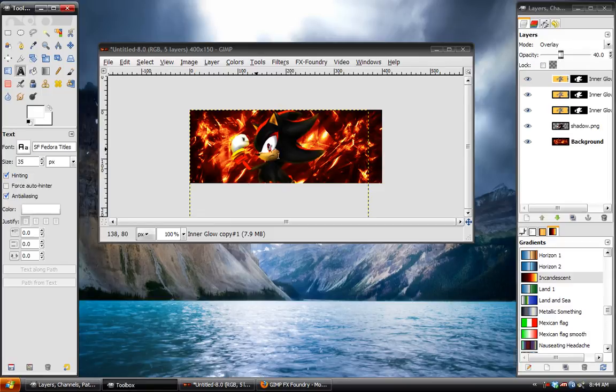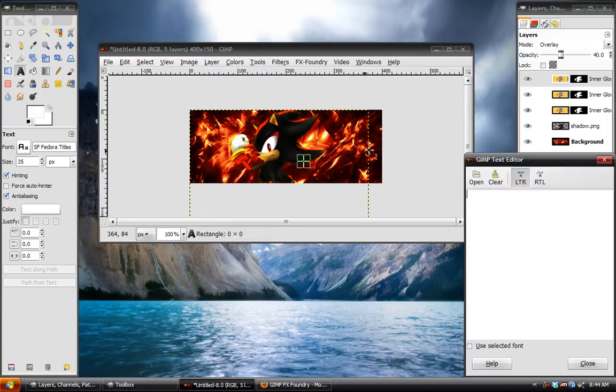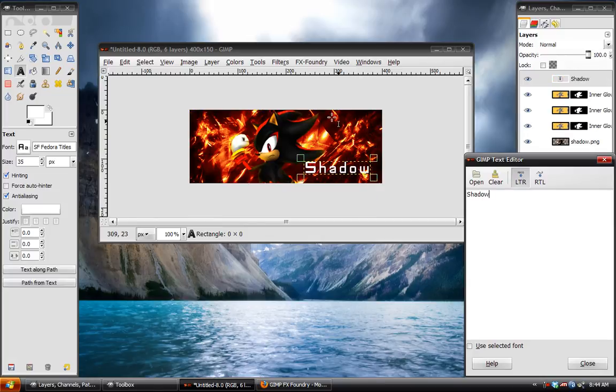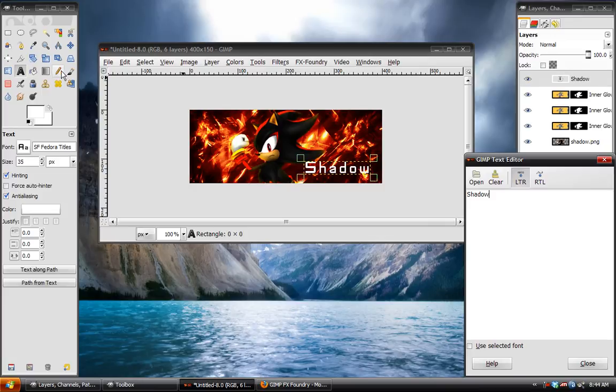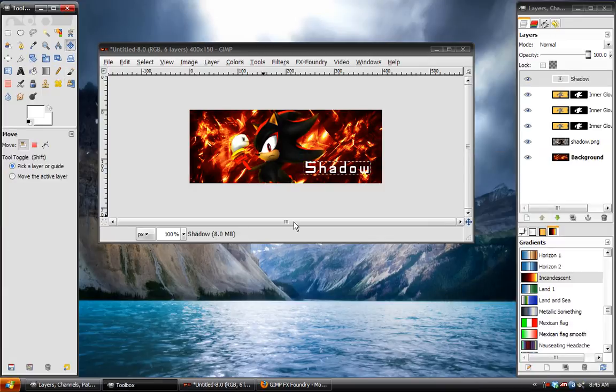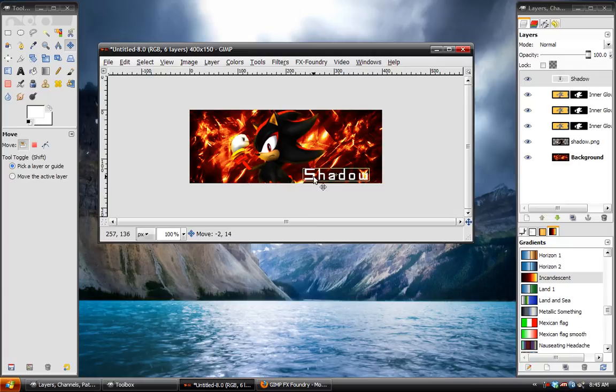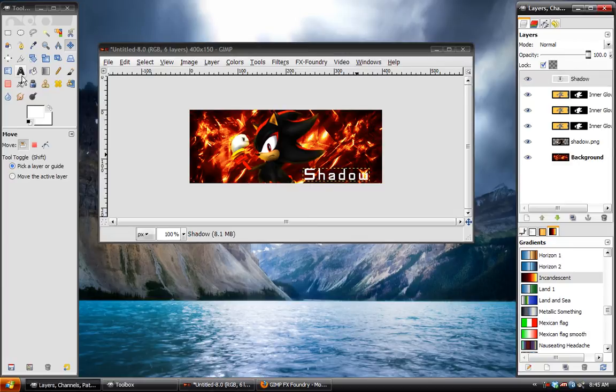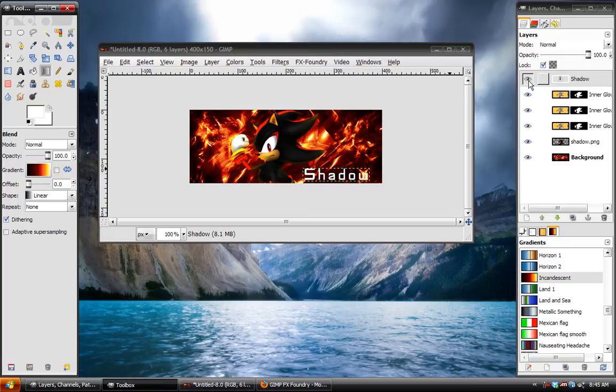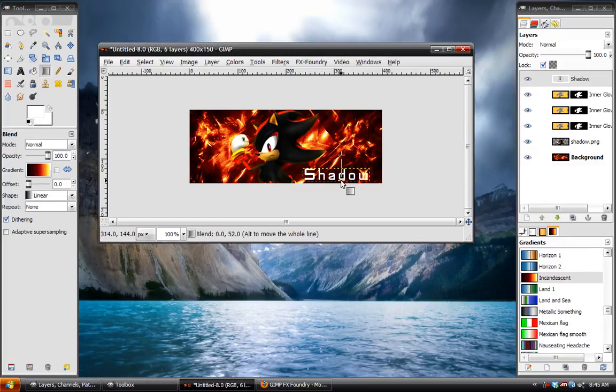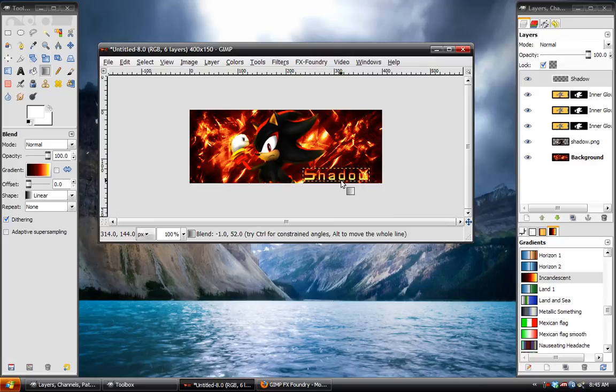And then for the text, just type in the text. And I am using SF Fedora Titles. It's the Indiana Jones font. But, big deal. We'll just take the gradient tool for that. Make sure you lock the layer transparency. And stroke down. Just like that.